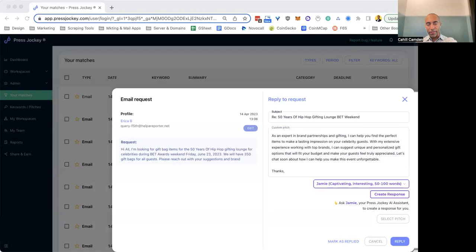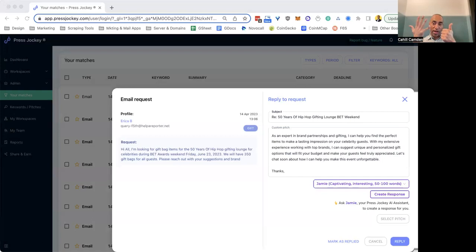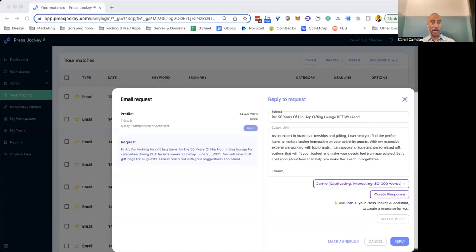Just to give you a quick example, we have gotten opportunities from Press Jockey and we have gotten placements from Press Jockey with pitches that are as short as 44 words. So that's like, you can imagine, wow, 40 words is like two or three lines. So extremely short responses have gotten us some traction, which is awesome.